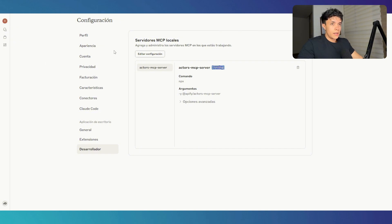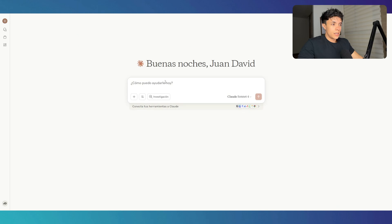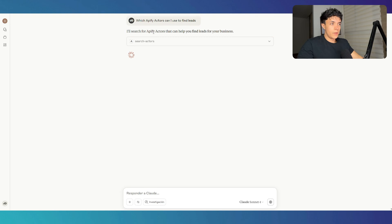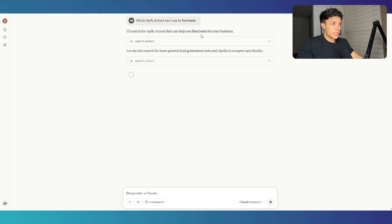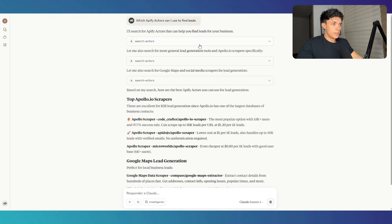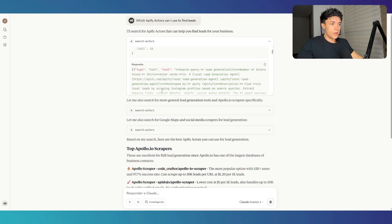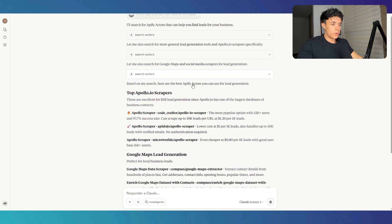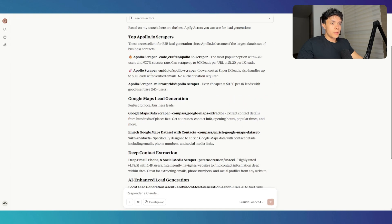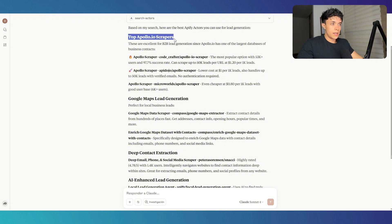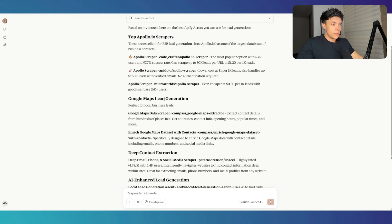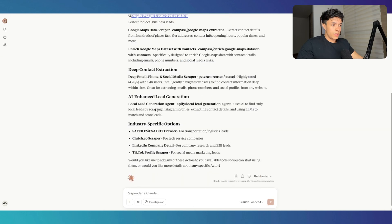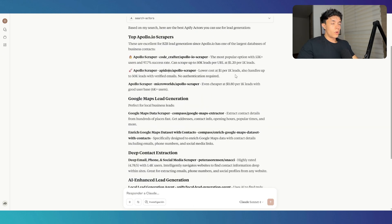So if I go ahead and go to a new chat and ask it, which Appify actors can I use to find leads? It is going to go ahead and search for the Appify actors that can help me find leads for my business. So it is talking to the MCP server and trying to find the actors that are suitable for my request. It is giving me suggestions on the top scrapers that I can use. I can use Apollo.io scrapers, which is a lead generation database that is very famous, Google Maps lead generation, and some more.